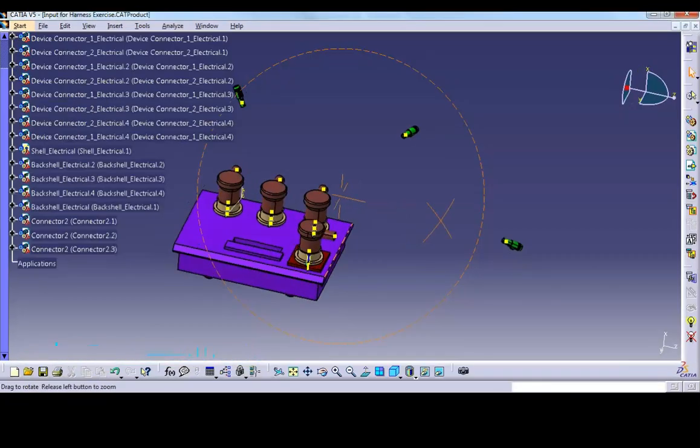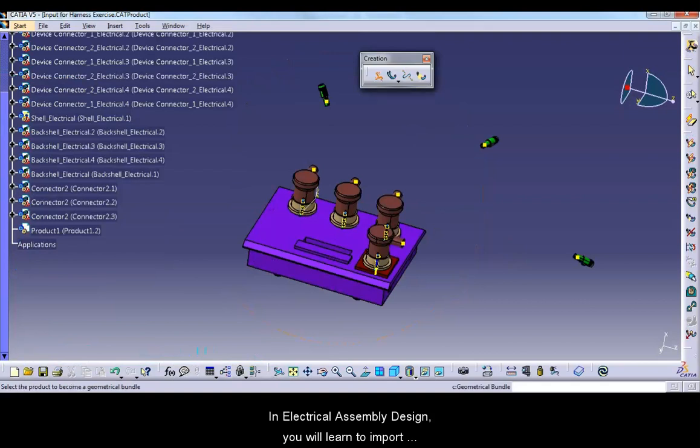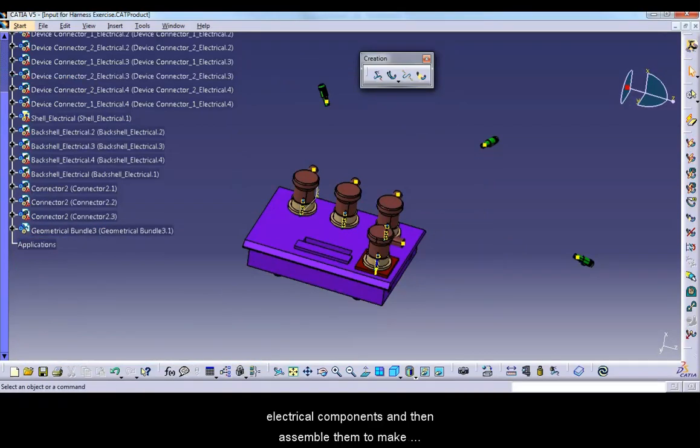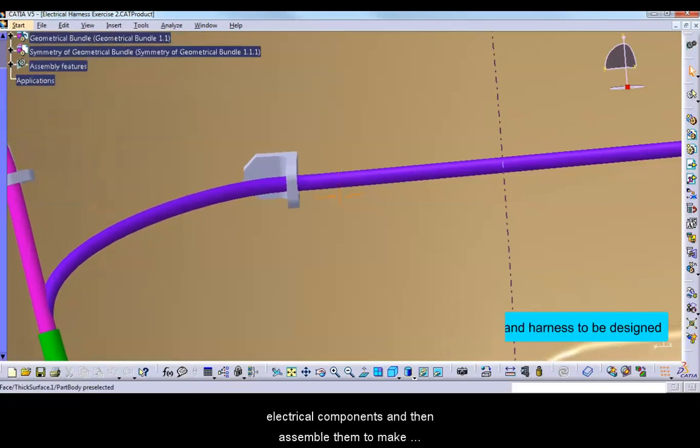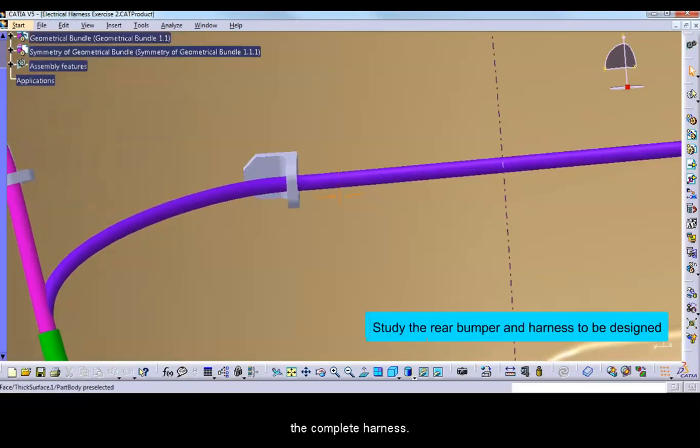In Electrical Assembly Design, you will learn to import electrical components and then assemble them to make the complete harness.